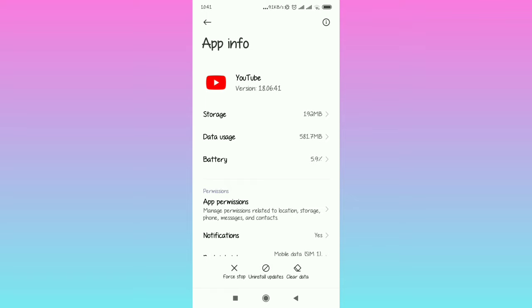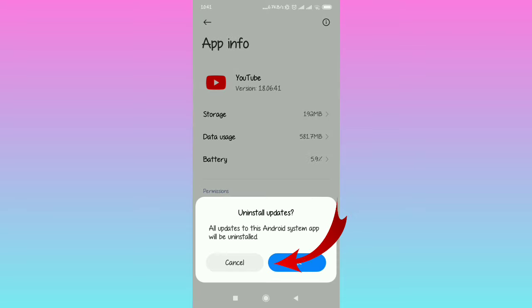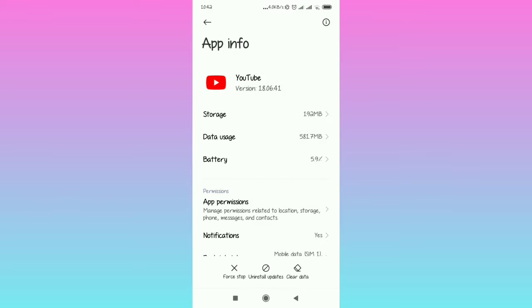Now all you have to do is scroll down and you're going to see uninstall updates. Select it and then press OK. Depending on the type of phone it will show differently, but just tap uninstall updates and press OK.